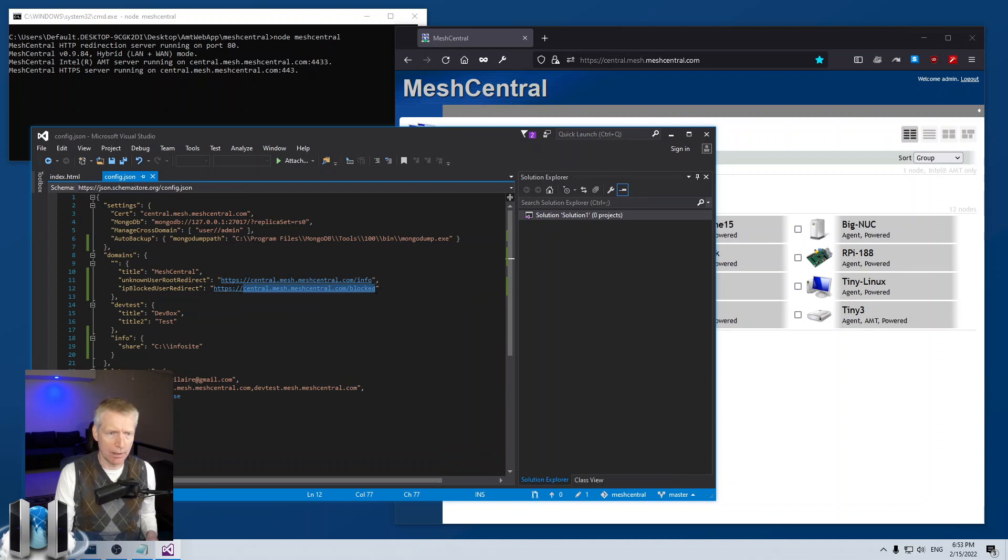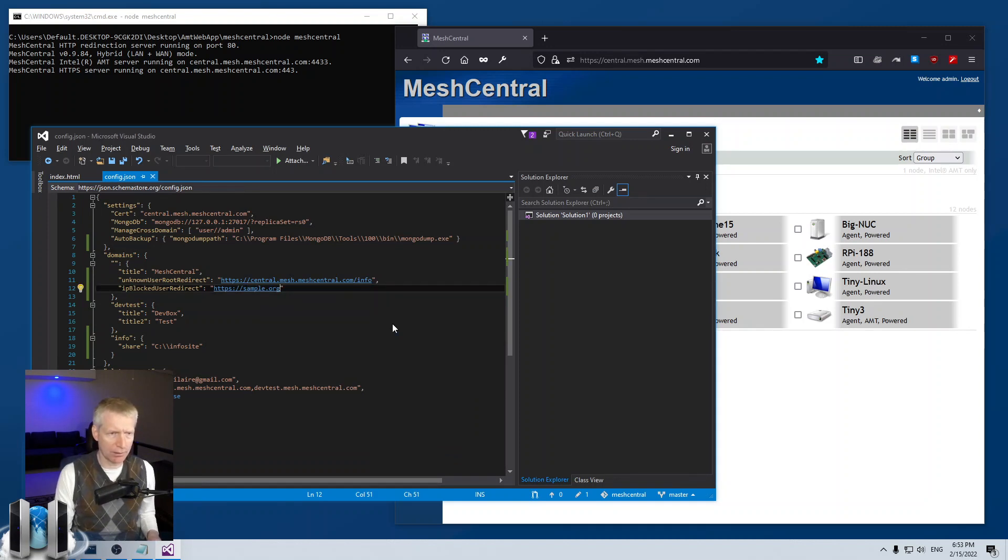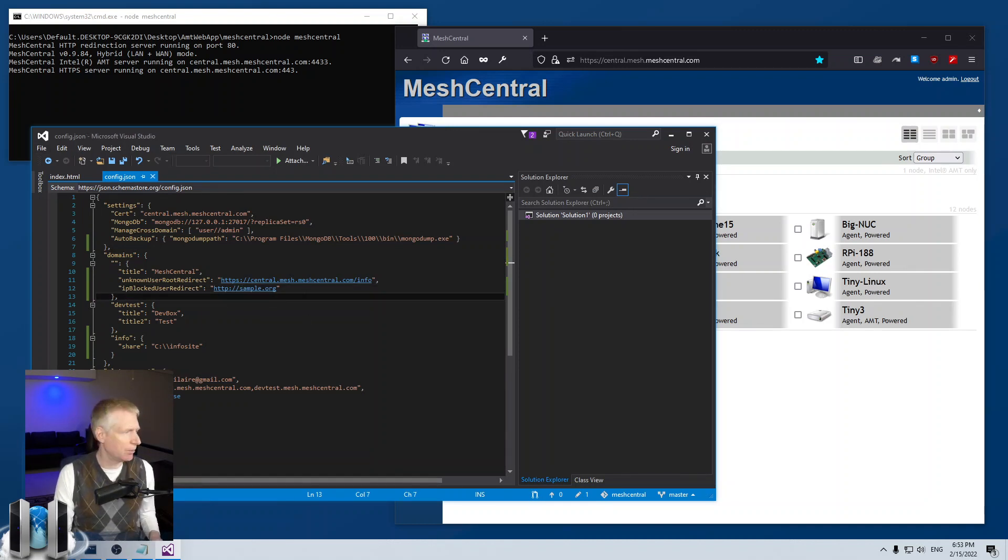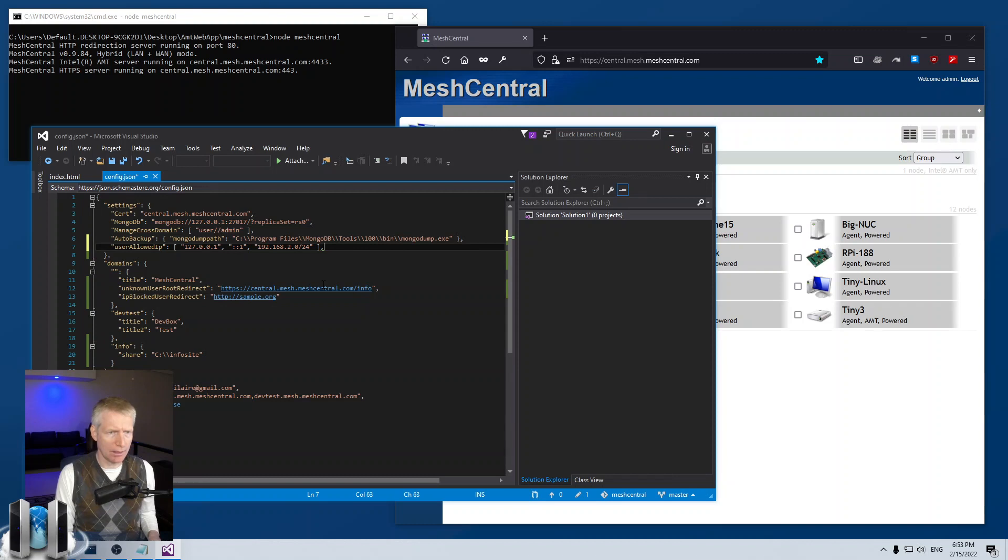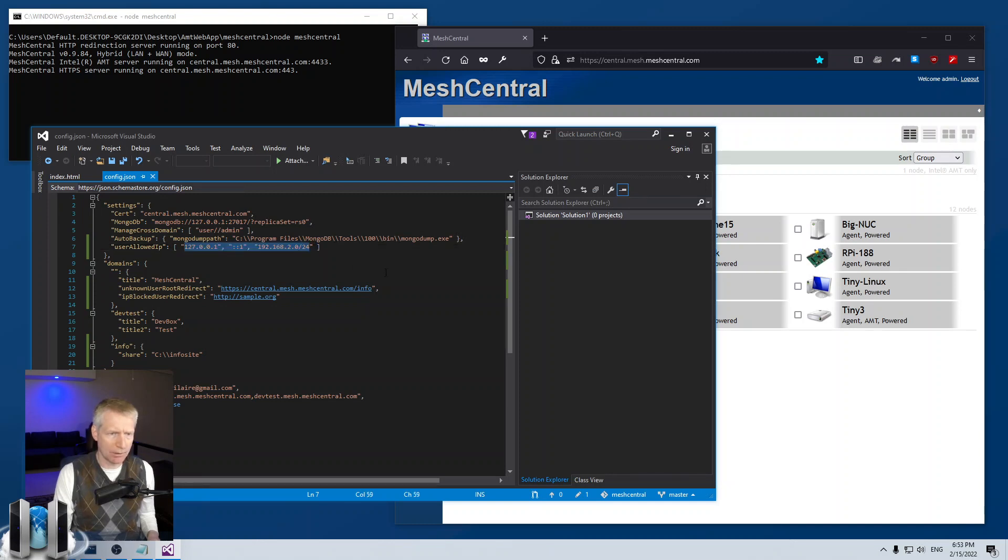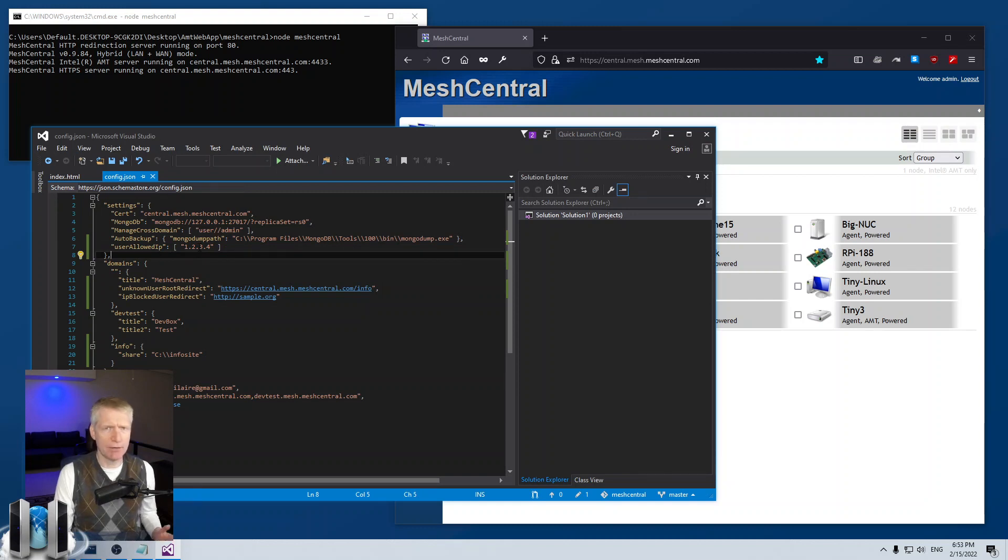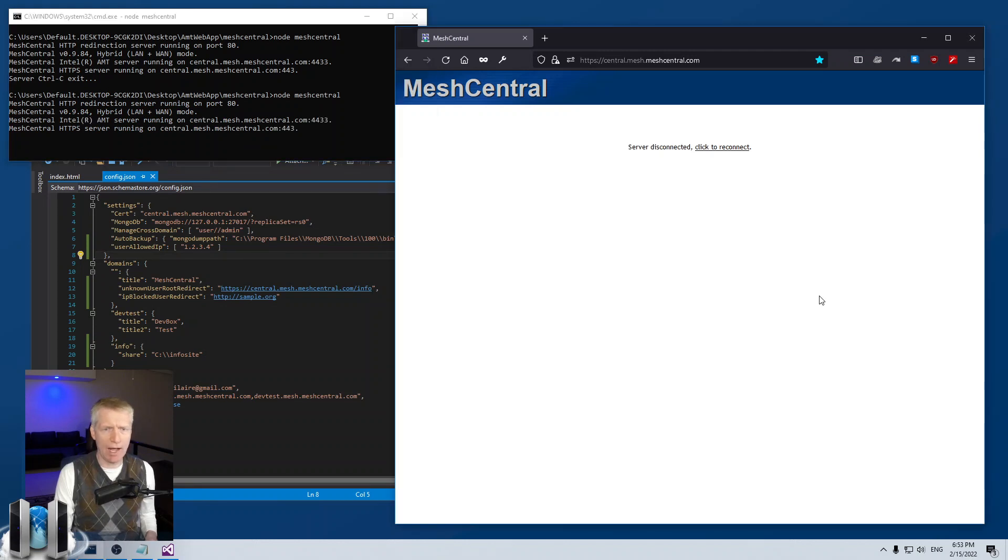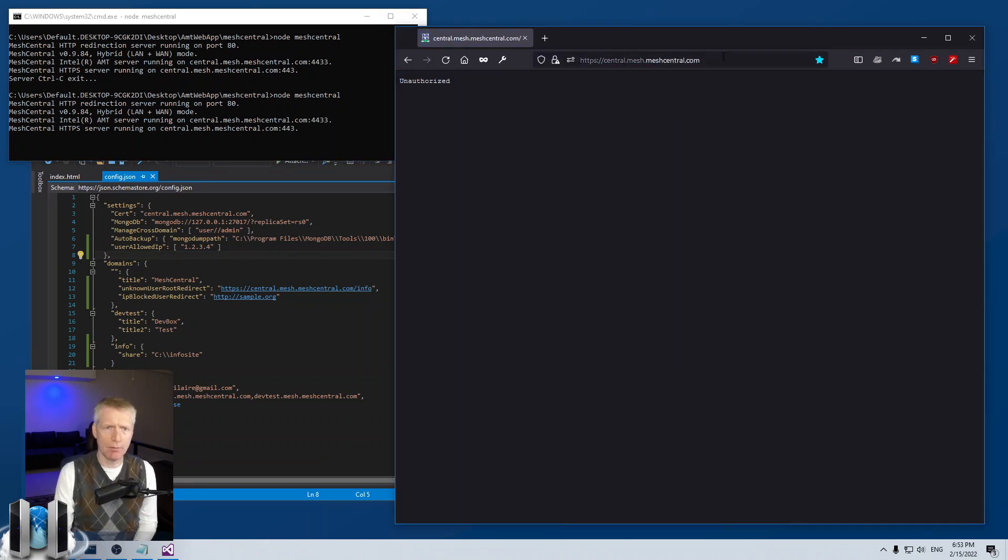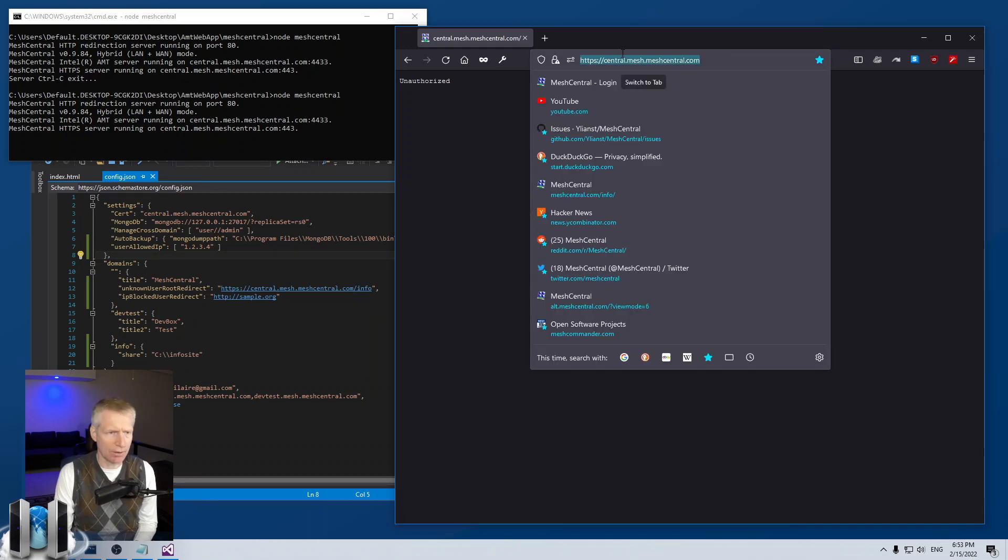So, for example, I'm going to do, for example, sample.org. Let's try that redirect. So when you're blocked, go to sample.org. And then I have in settings, I can put the allowed IP addresses. And what I'm going to do is I'm only going to allow 1.2.3.4, for example. So this will make it so that I'm denied access to the service. So I'm going to run. And since I'm not coming from 1.2.3.4...